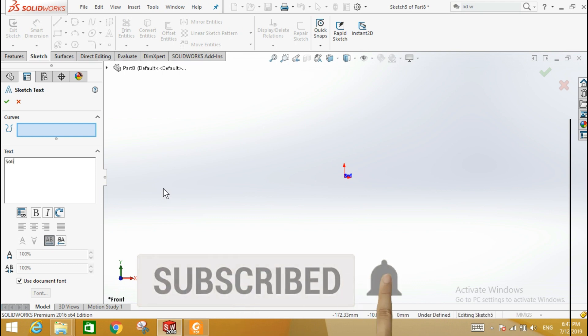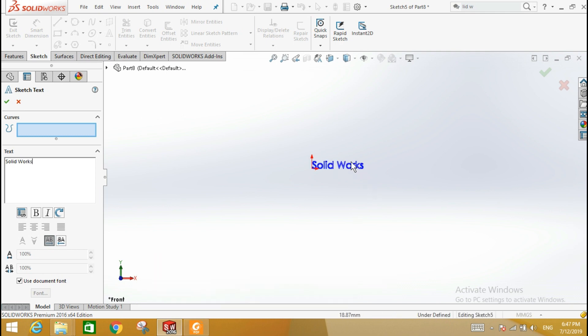The text will appear on the screen. The text can be moved by clicking the cursor in a different location.